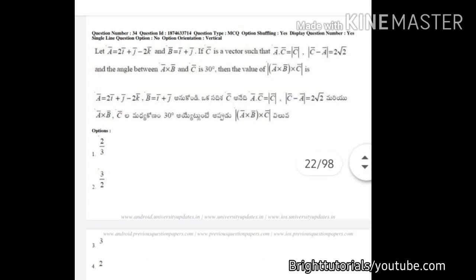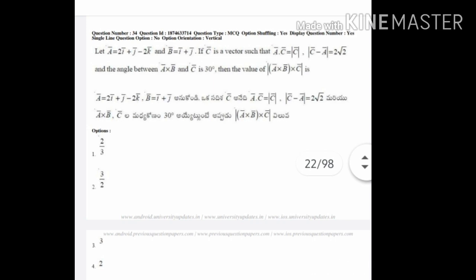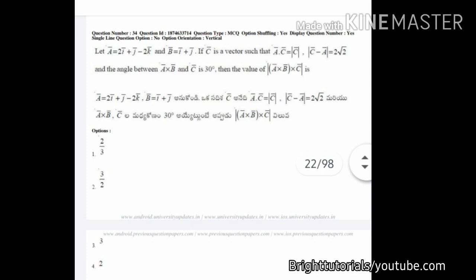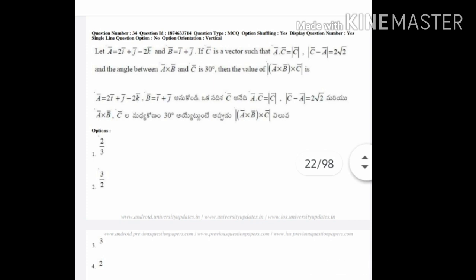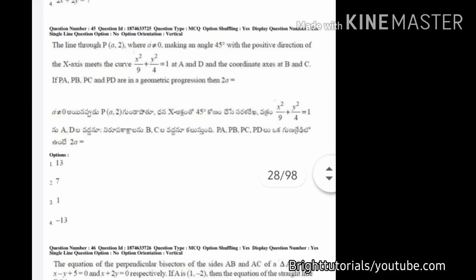In this next question, you can see that option one and option two are similar — the only difference is they are opposite to each other. Option one is 2/3 and option two is 3/2. So you can choose any one option between one and two and eliminate options three and four. The correct answer here is option number two.